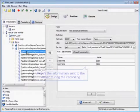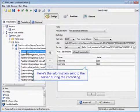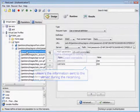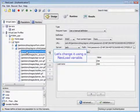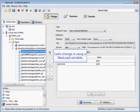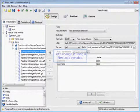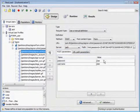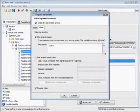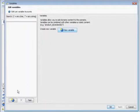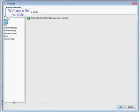We'll go into our sign in container and find the information sent to the server during the recording. As you can see, this includes both the username and password, which we are going to change using a NeoLoad variable.